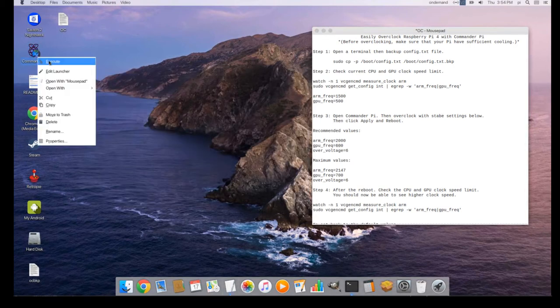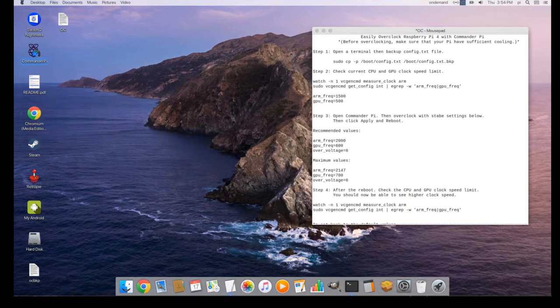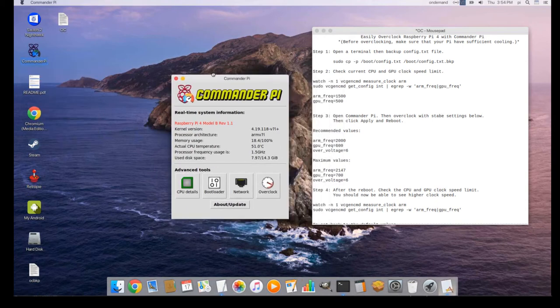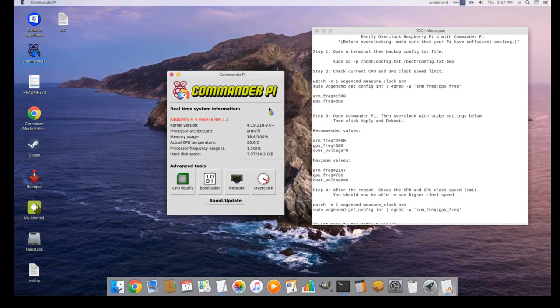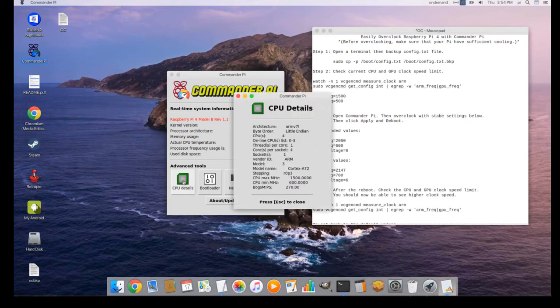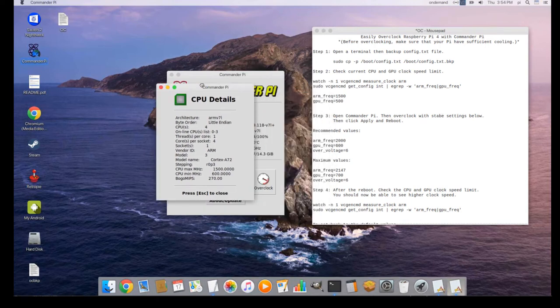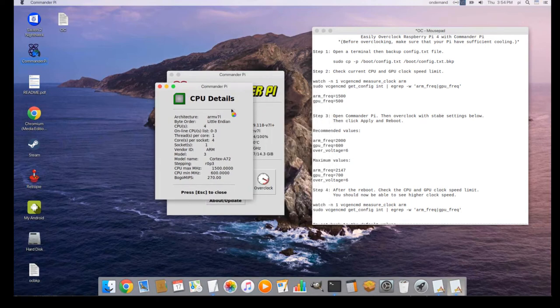Step 3. Open Commander Pi. You can also check my CPU details on Commander Pi. Here is my CPU clock before overclocking.